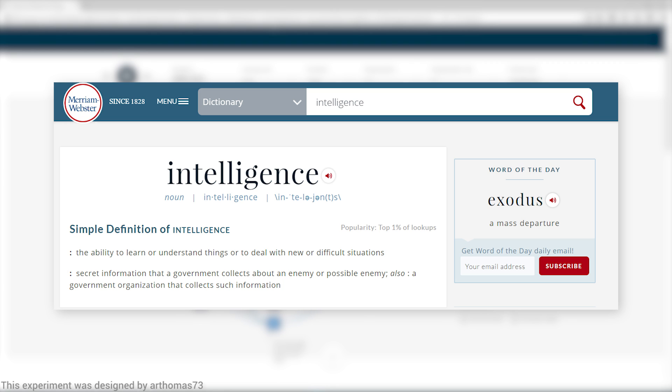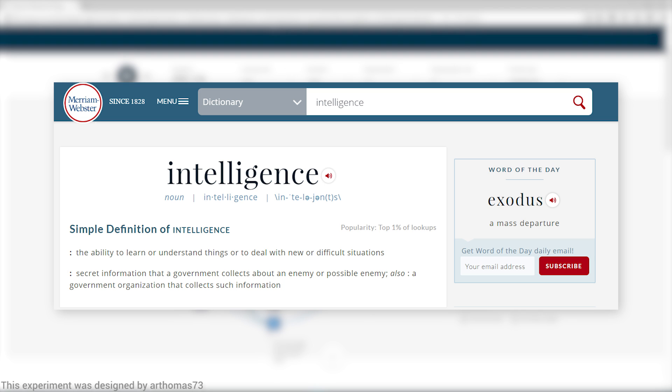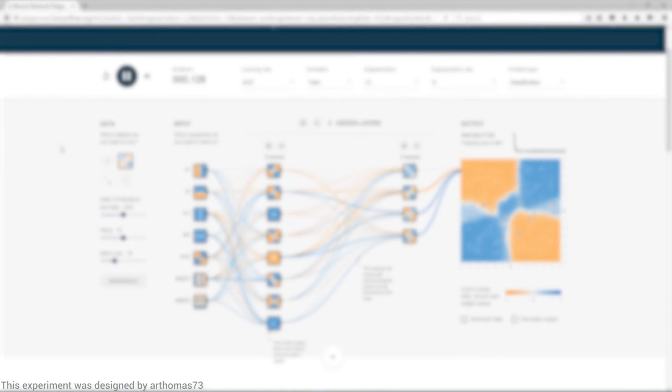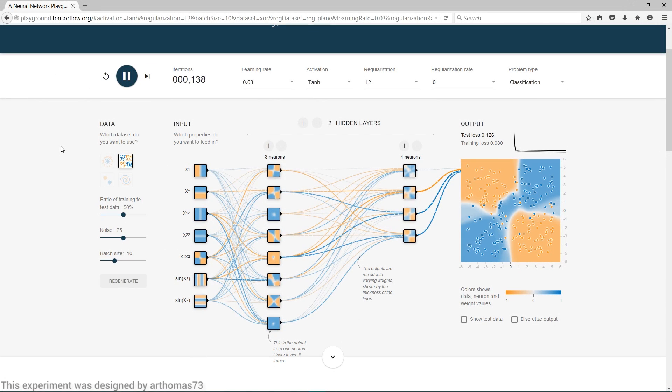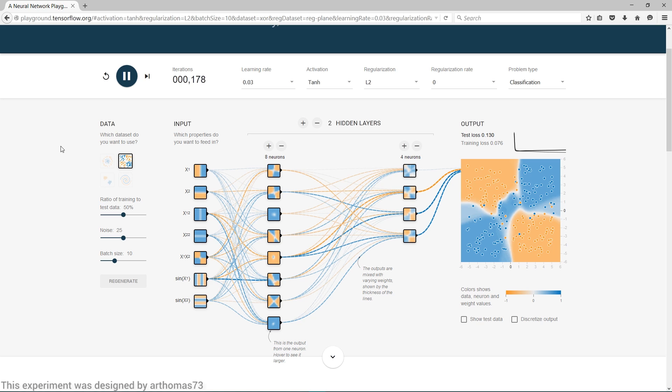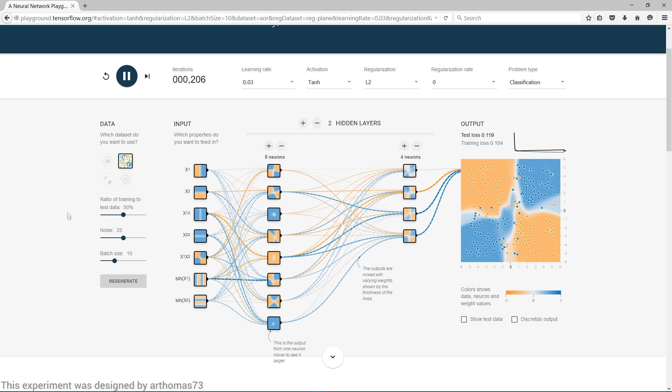Now, this sentence is teeming with ill-defined terms, such as learn, understand things, deal with new situations, difficult situations. So if we have a shaky definition of artificial intelligence, it is quite possibly pointless to argue whether self-driving cars can be deemed artificially intelligent or not.